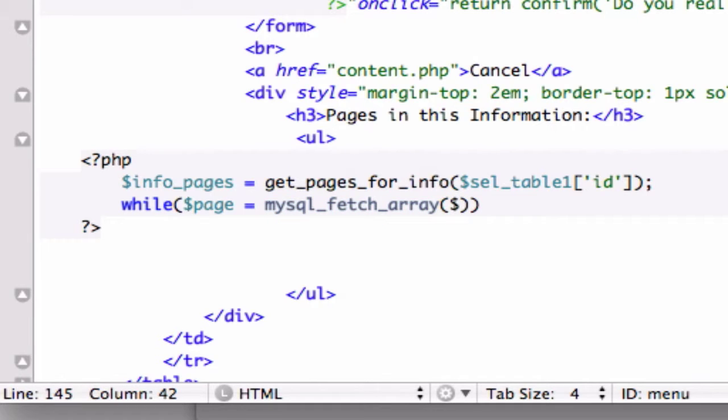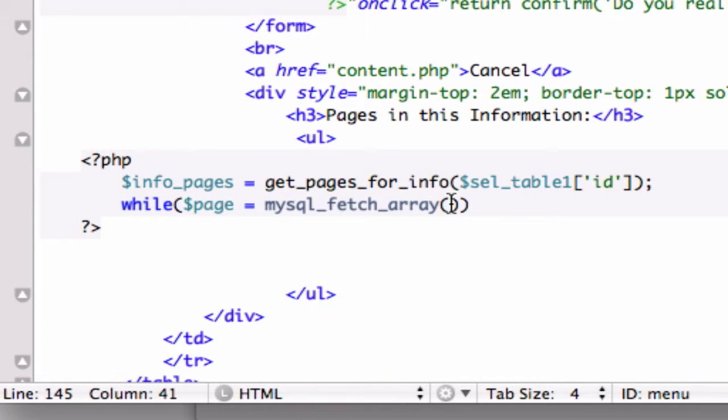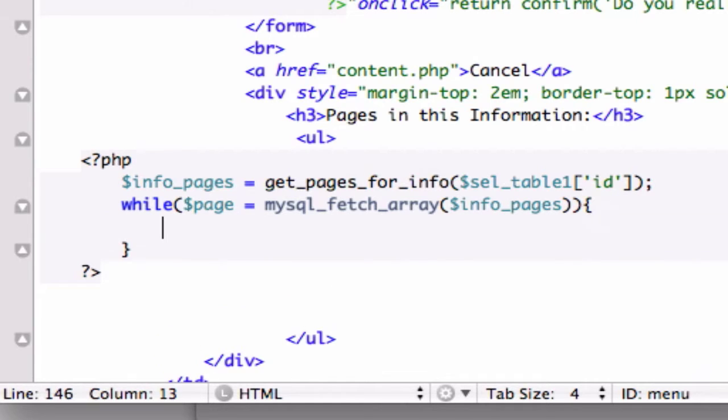mysql_fetch_array. This is the PHP function where we use our return data, if there is any. And what is our variable right here? Let's grab that and plug that in, just like that.